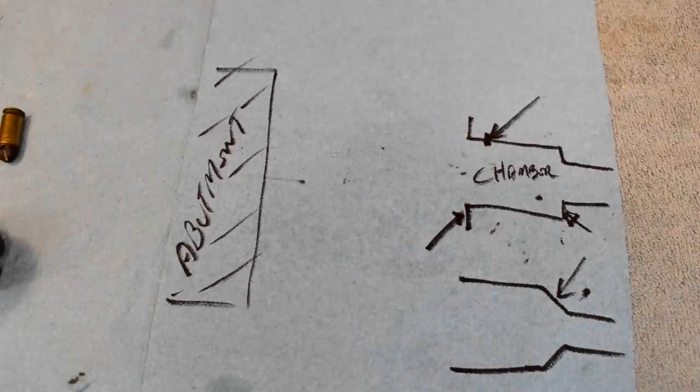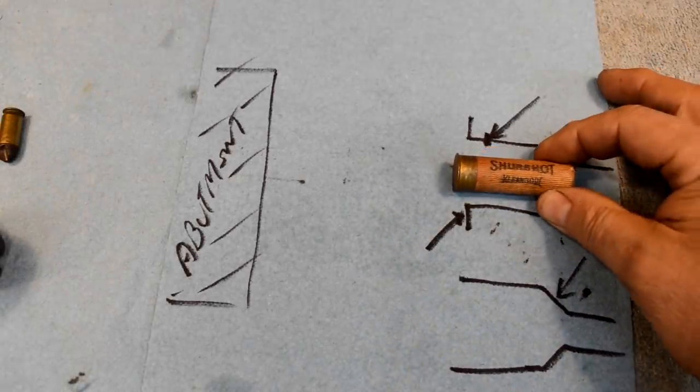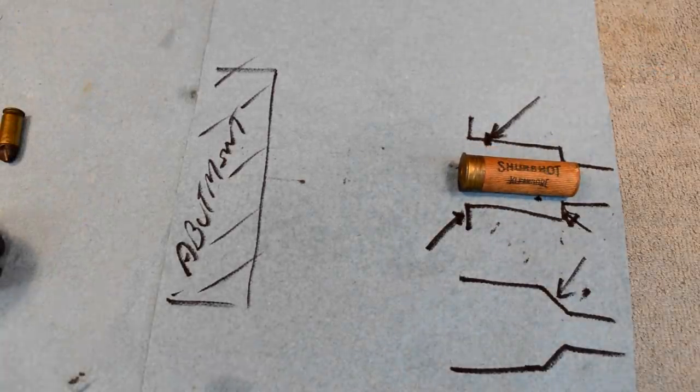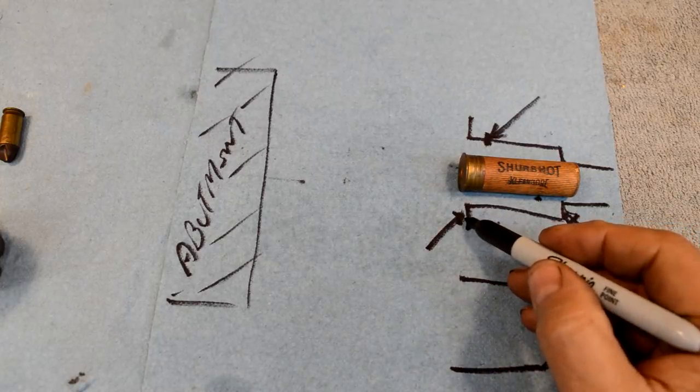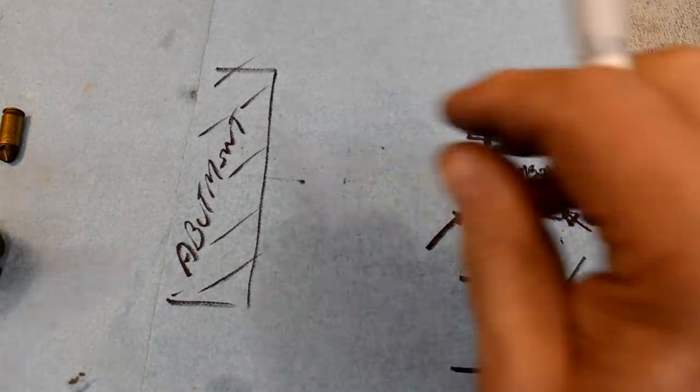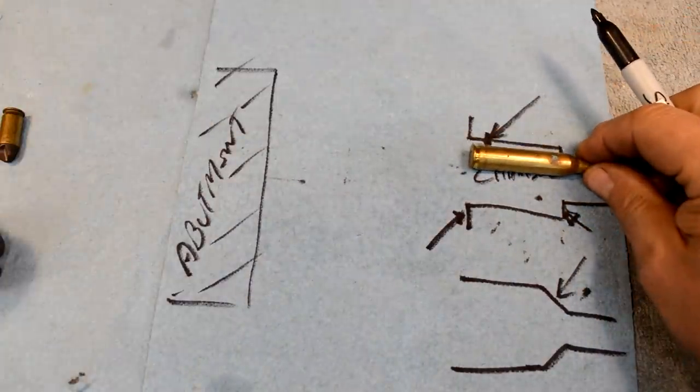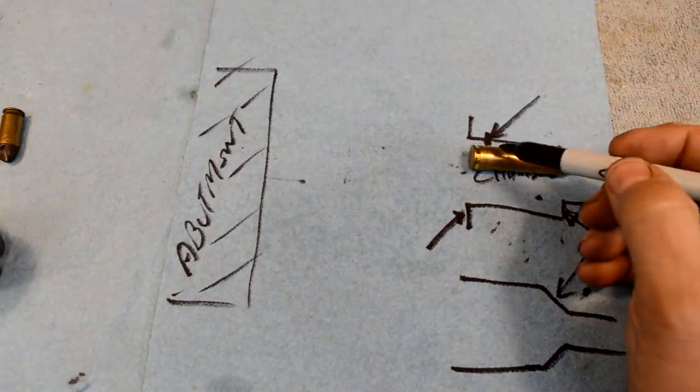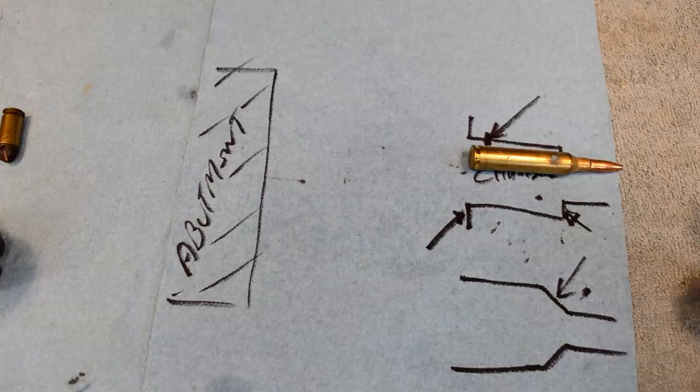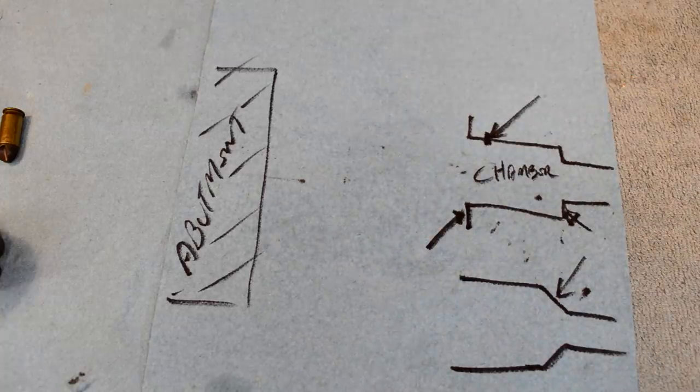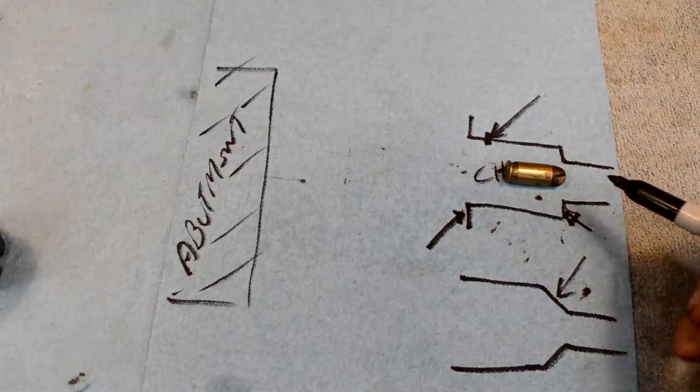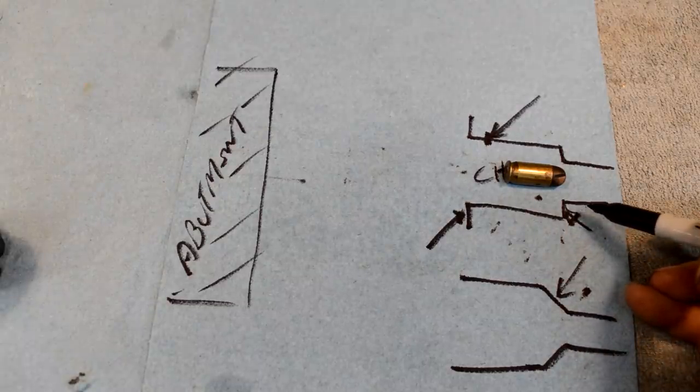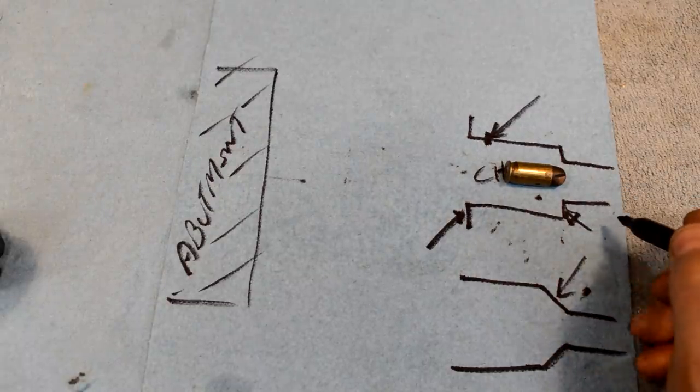So to recap: a rimmed round is going to stop on the rim, the belted rounds are going to stop right there on the belt, and the automatic Colt pistol rounds or anything that headspaces on the mouth of the rim stops here. So those are the three different ways to do this.